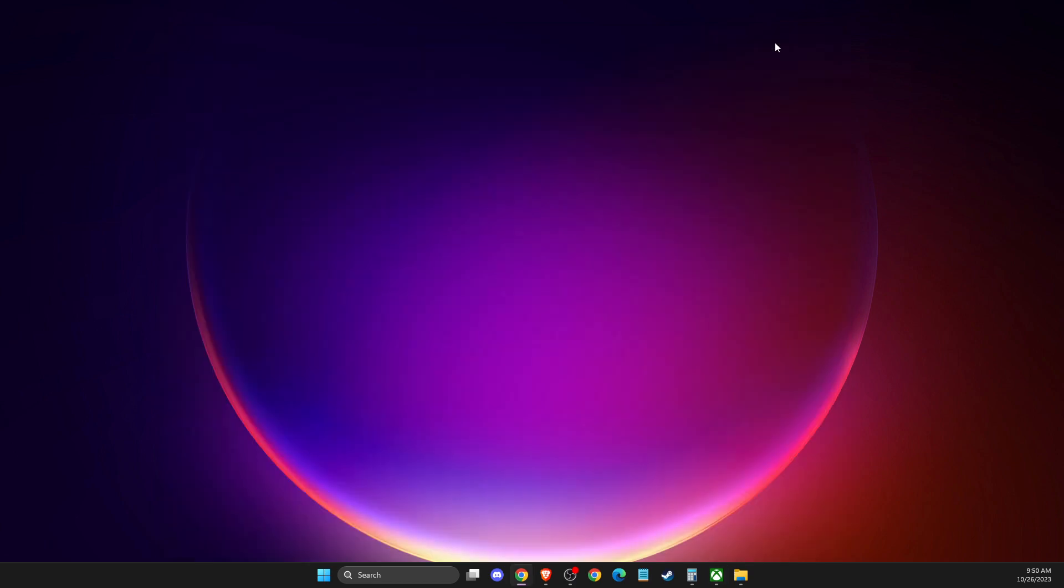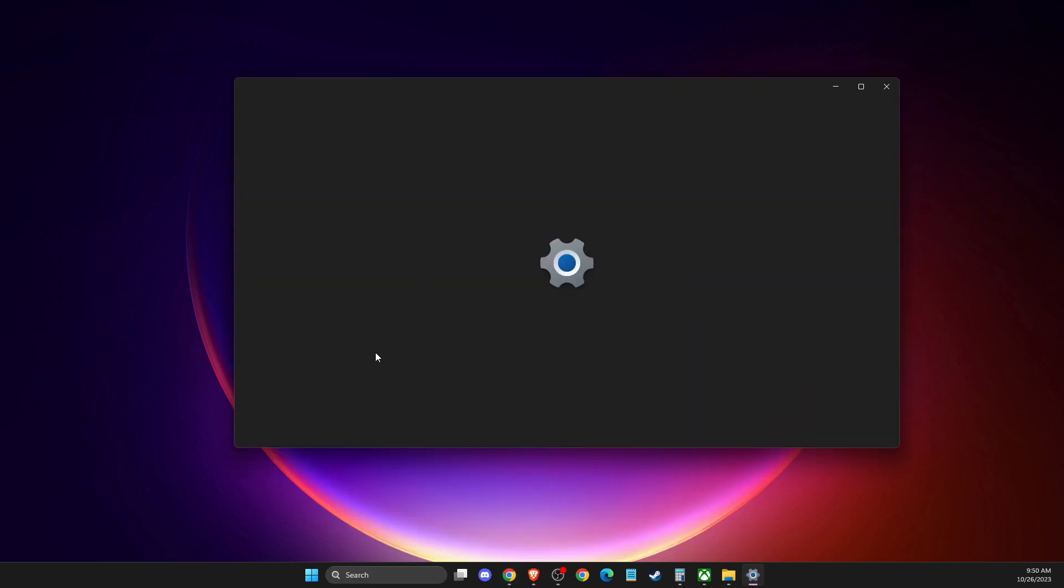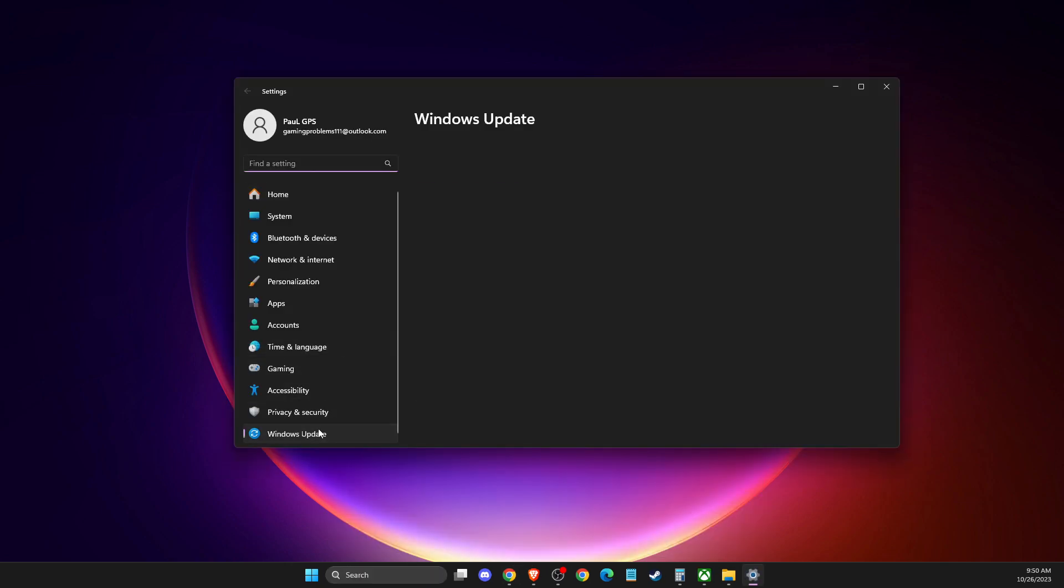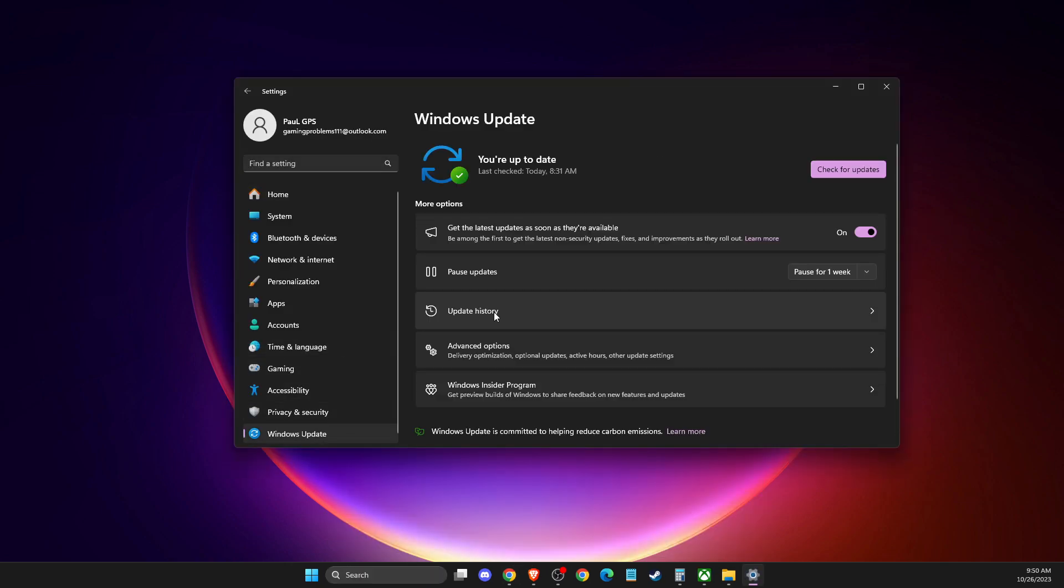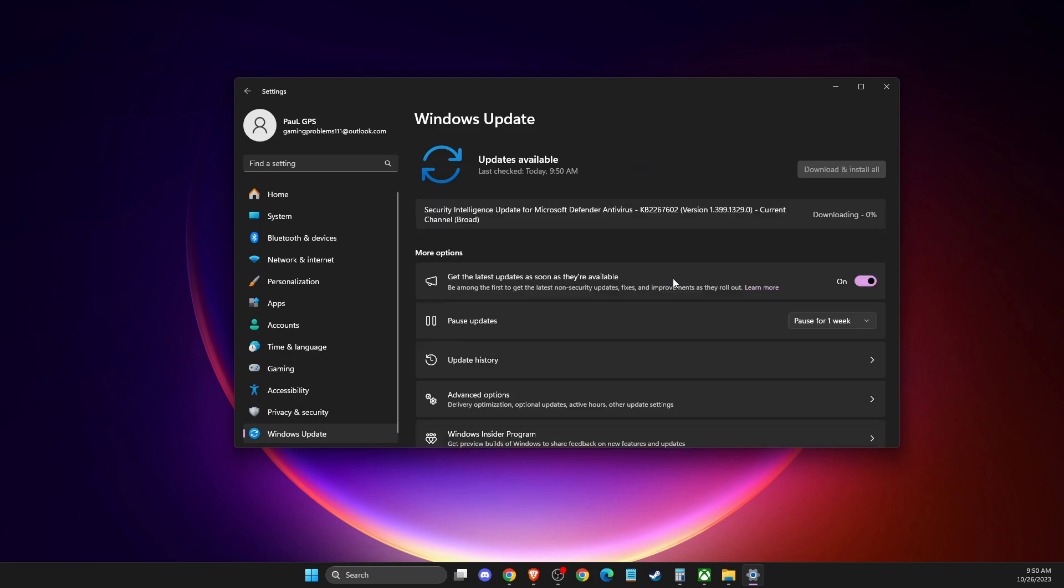And still, if the problem persists, then you need to make sure that your GPU drivers and your operating system drivers are fully updated. To do so, for operating system drivers, you need to go to Settings, then you need to go to Windows Update, then check for updates. And if there is an update that you need to download and install, please do so, and then restart your computer. And you need to look if the problem persists or not.